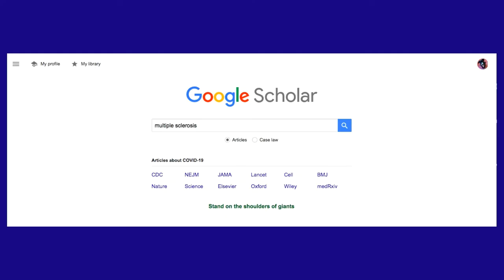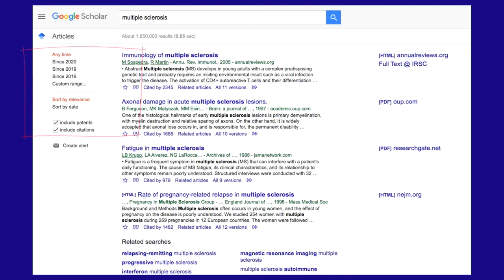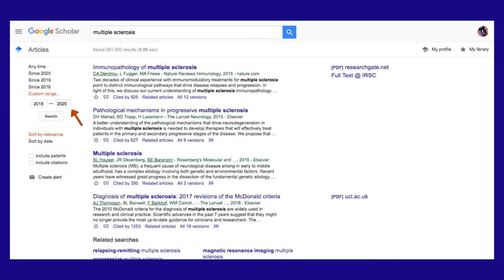Now we're back at the homepage. Just like with the regular Google search page, you can type in any search terms you'd like to start with. For this example, I will search for articles about the disease Multiple Sclerosis. I got 1.85 million results. These are sorted by relevance by default, but you can see on the left I have some options to limit by or sort by date. My assignment requires articles from the last five years, so I will click on Custom Range and type in 2015 to 2020. I now have 261,000 results.